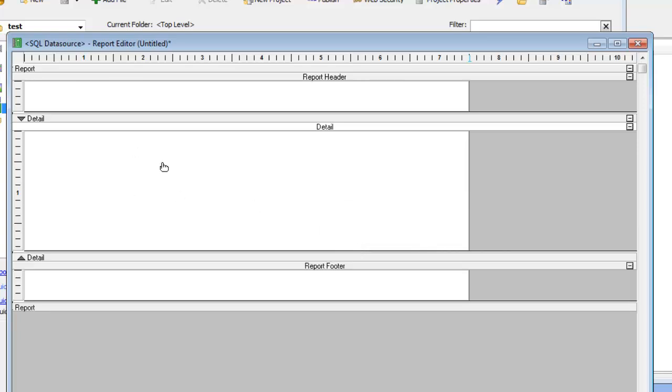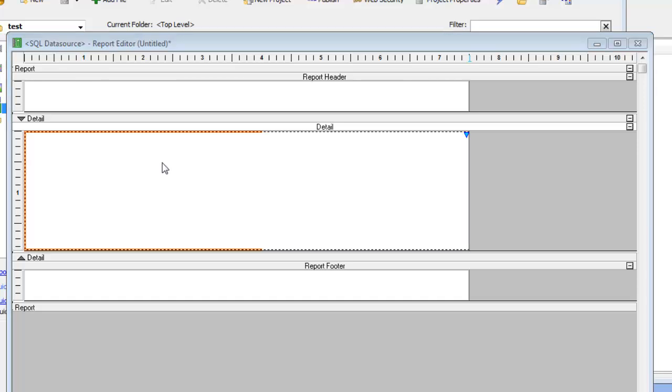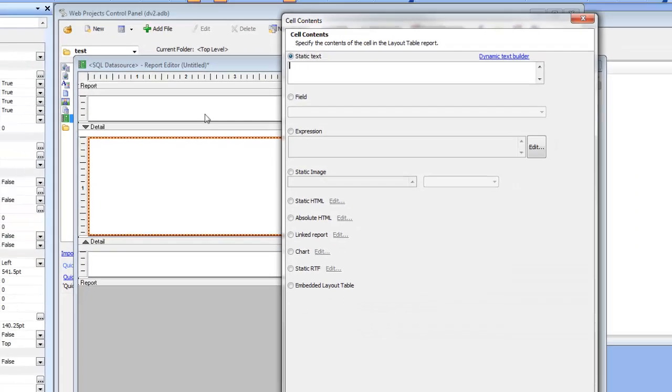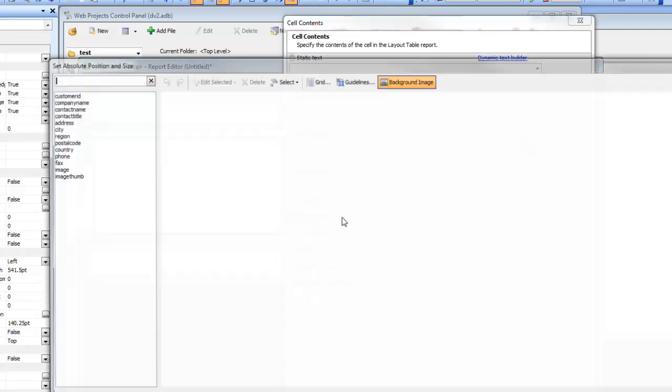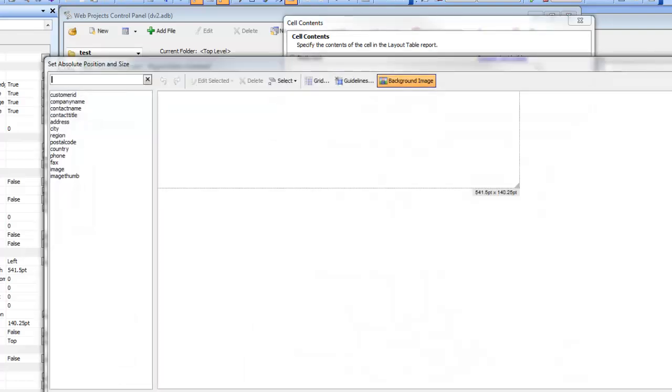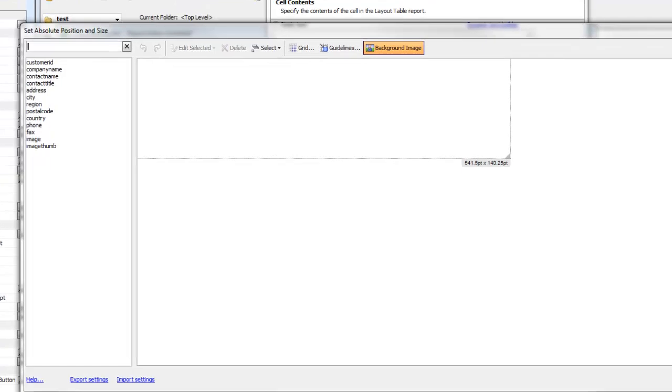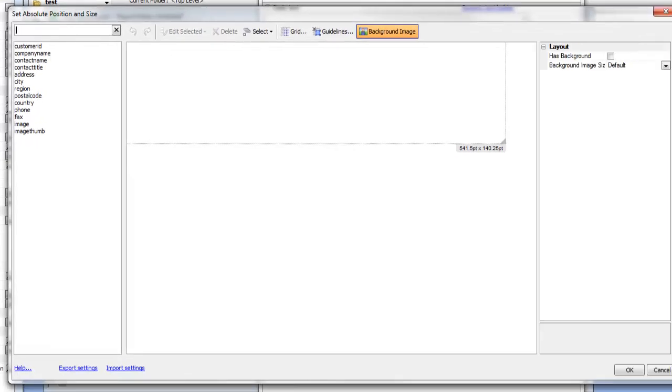Double-click on the cell to specify what goes inside it. You can see we now have a new option here called Absolute HTML. I'm going to choose that, which brings up the Absolute Layout Editor.